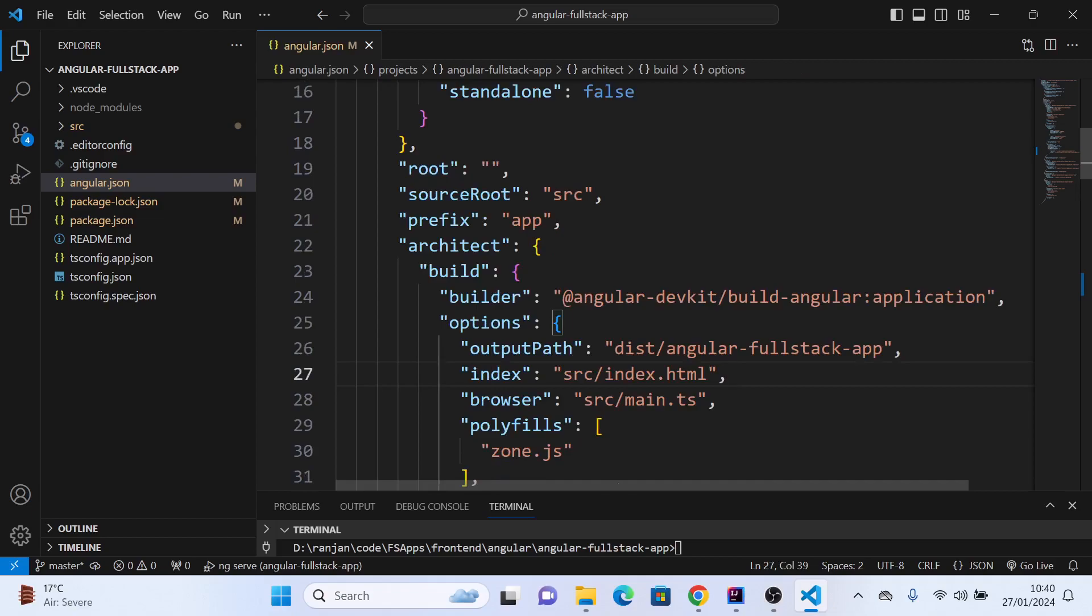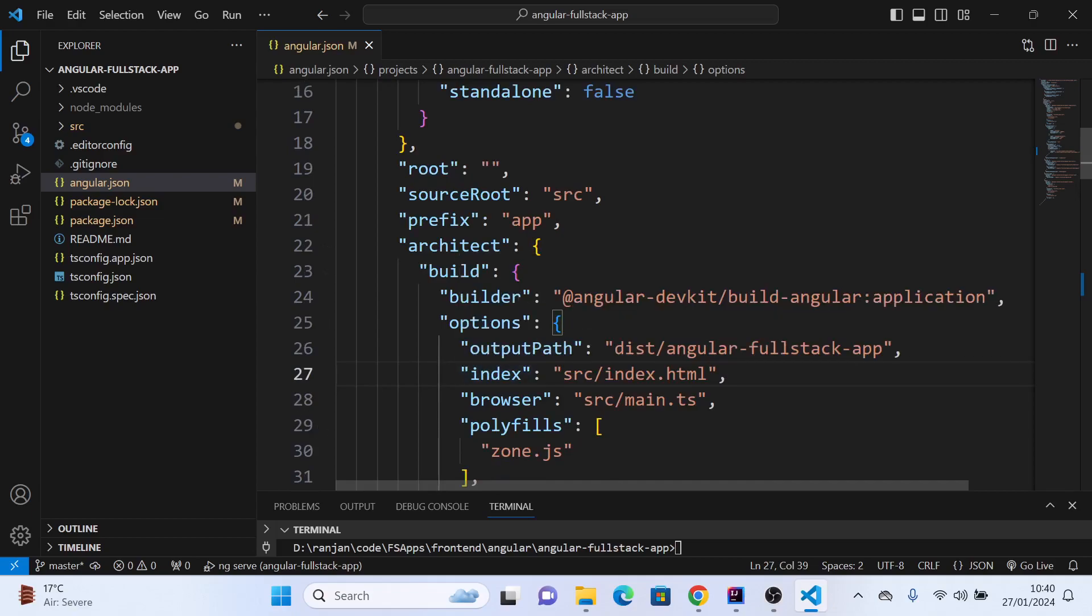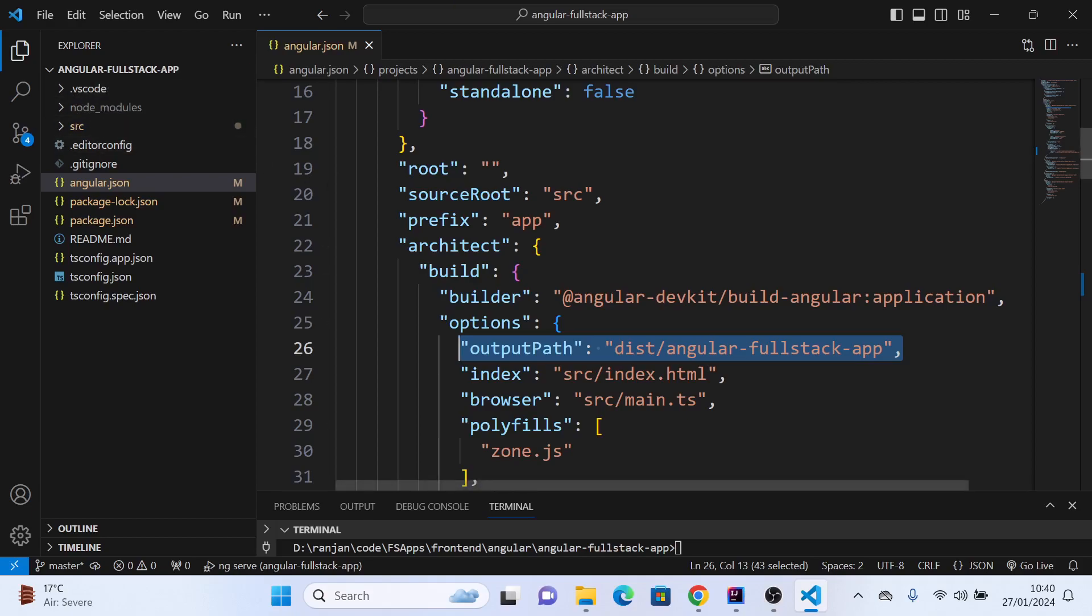You should modify this file. It talks about where to keep the configured files after building the project. It says it's going to create a dist folder and put that here.